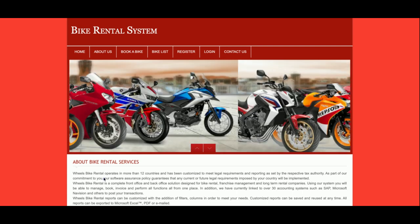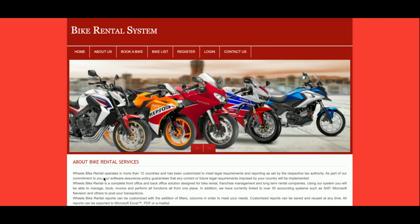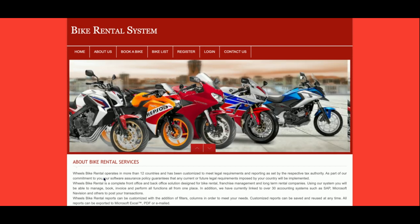Hello friends, welcome again. This is my new project: Bike Rental System, developed in PHP and MySQL. The PHP version is 7 and MySQL version is 5.6. I am running this project on XAMPP server, but if you have a web server you can also configure it there. If you are using a different operating system like Mac or Linux, you can run it on LAMP server, and for Mac you can use MAMP server. This project is compatible with all operating systems.